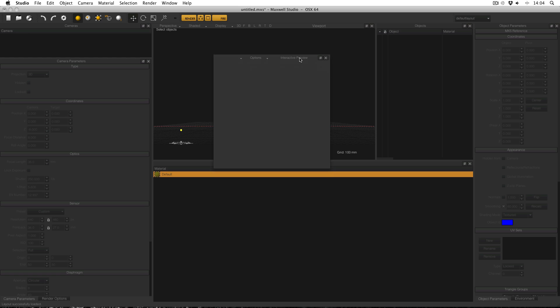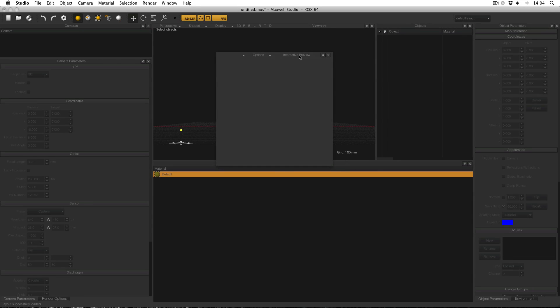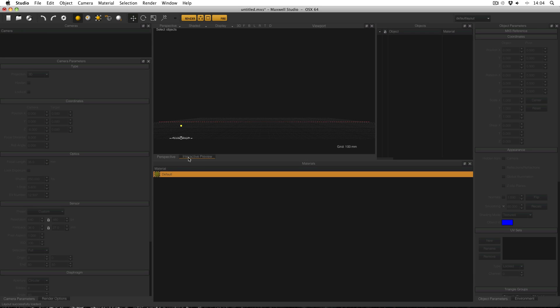Now interactive preview is probably the most important window but by default it's floating, you can put it anywhere you like. And if I click this icon here, this attach button, you can see it actually goes in and it tabs into the viewport.